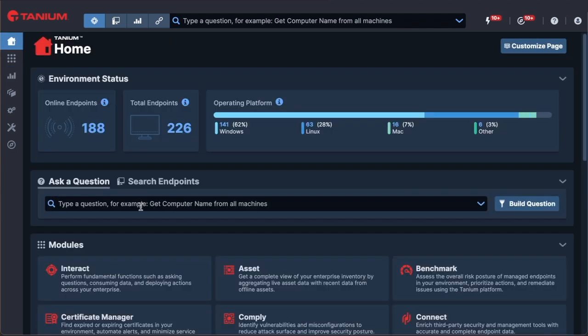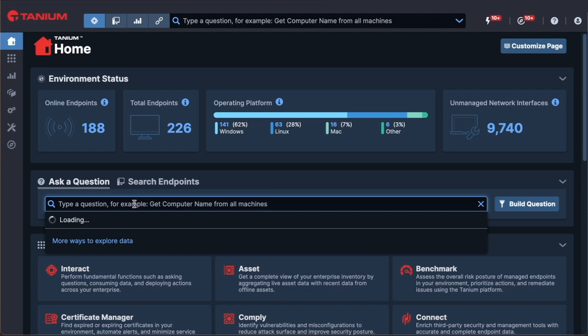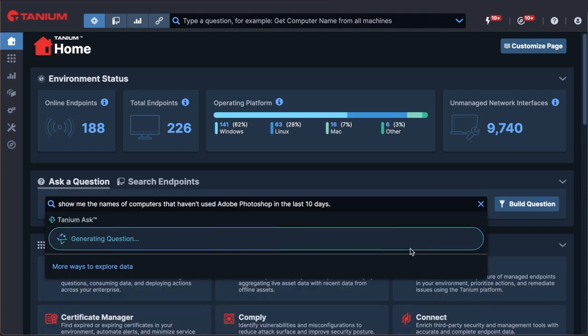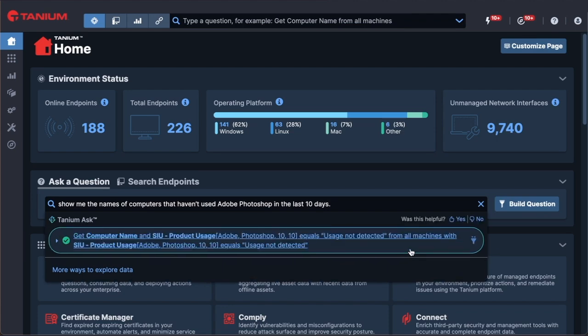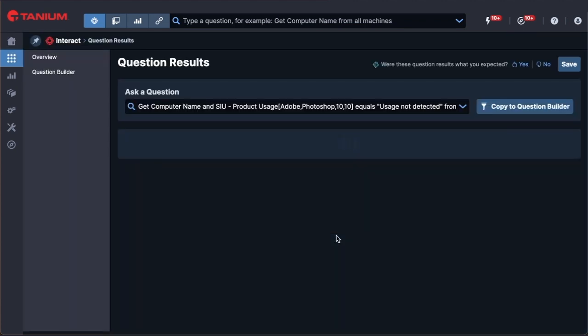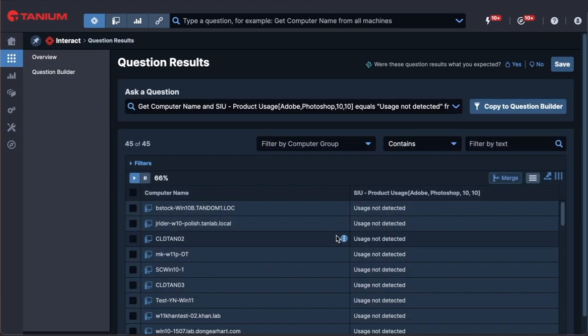You can also ask questions in natural language on the Interact question bar like, How many Windows 10 machines do I have that can be upgraded to Windows 11? Or show me the names of computers that haven't used Adobe Photoshop in the last 10 days. Quickly get answers back from a real-time data analysis across your entire environment.